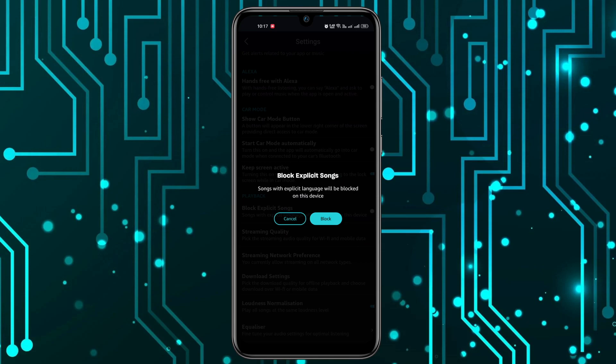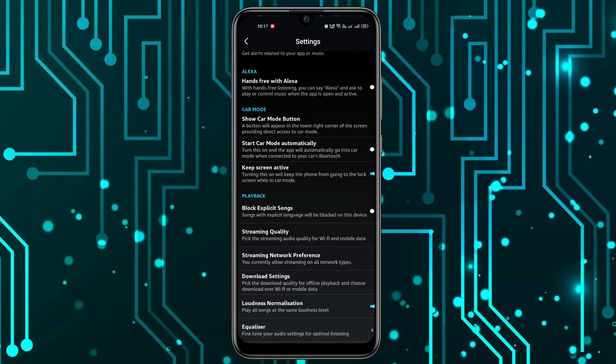and click on the block option and now explicit songs will be blocked. So that's it for today's video. Hope you found this informative, if yes please like, subscribe, and thanks for watching.